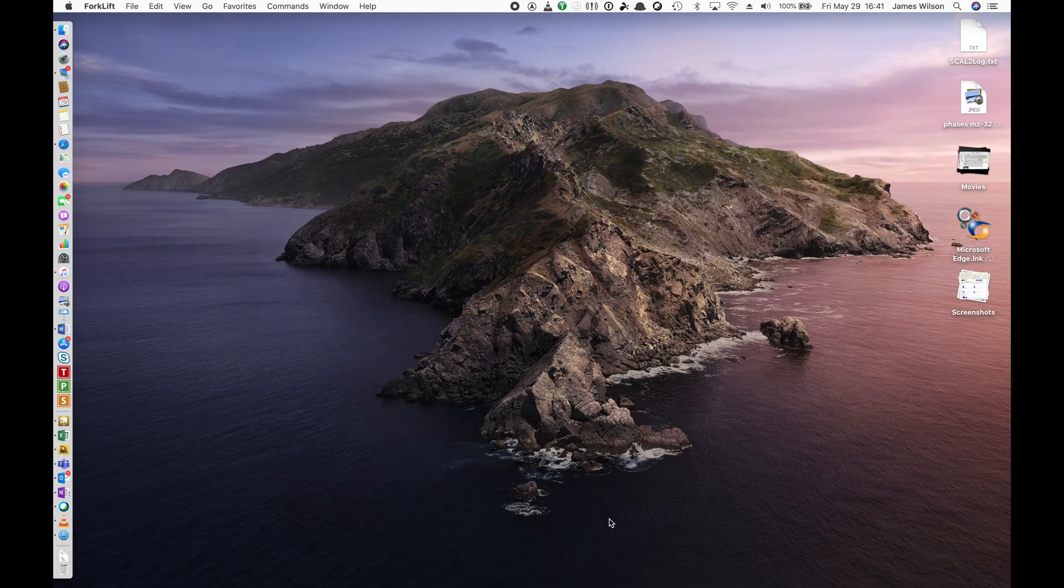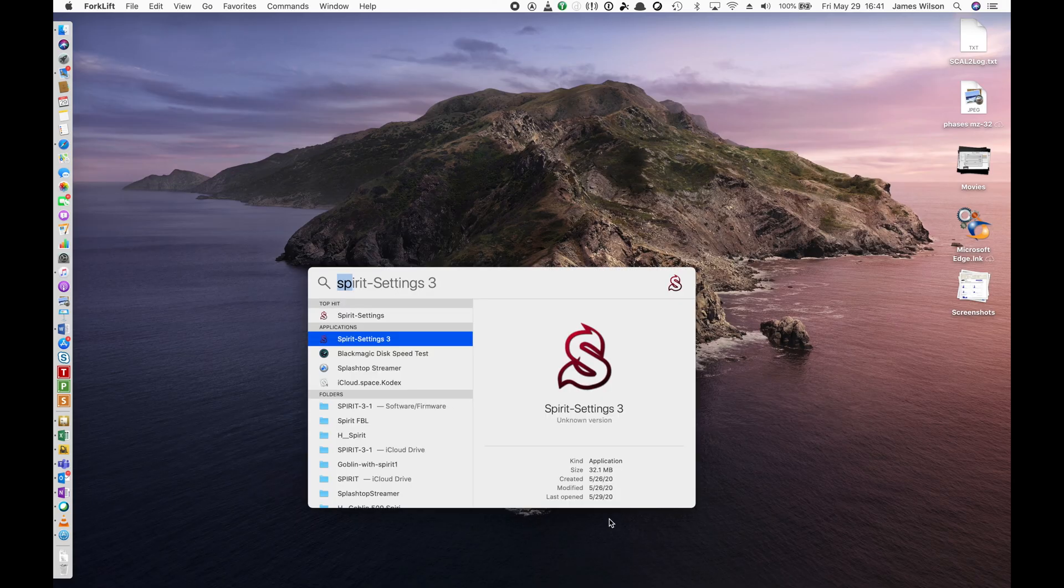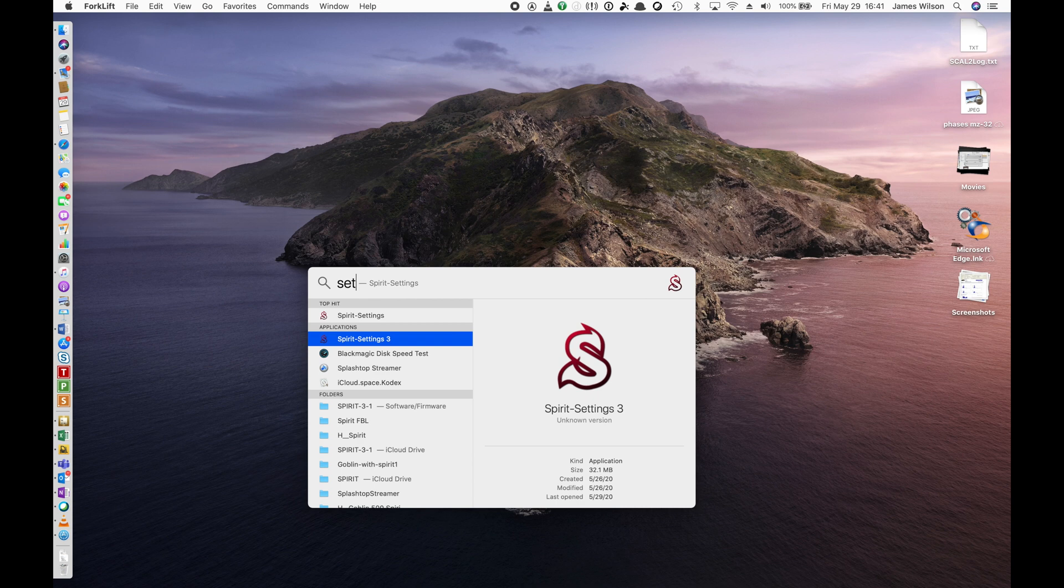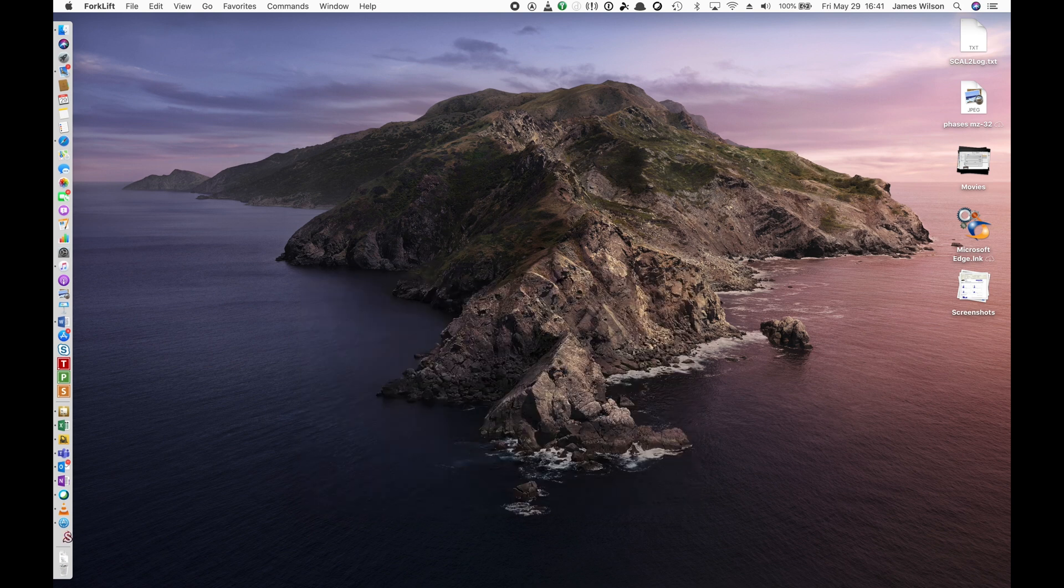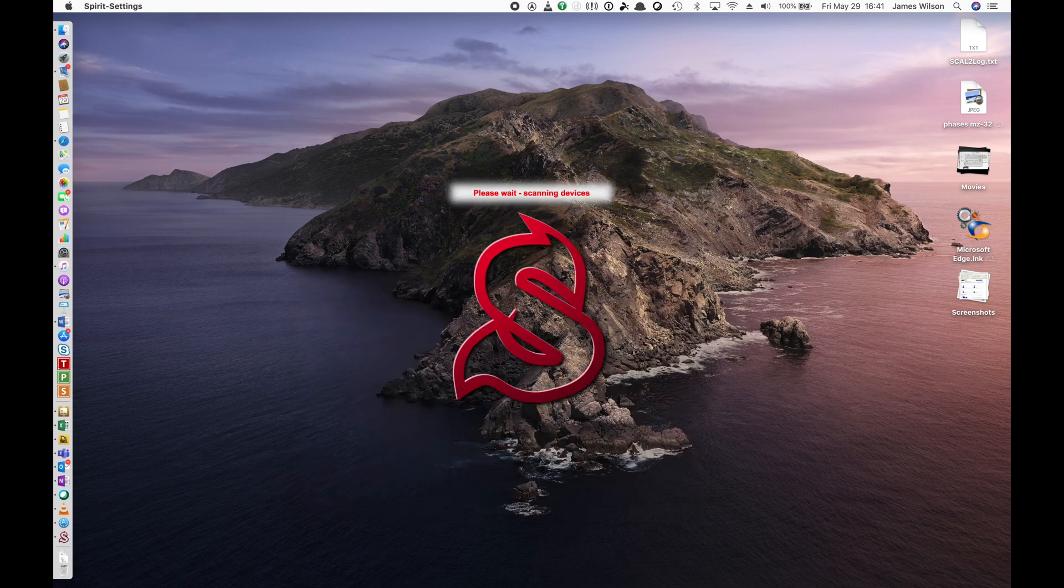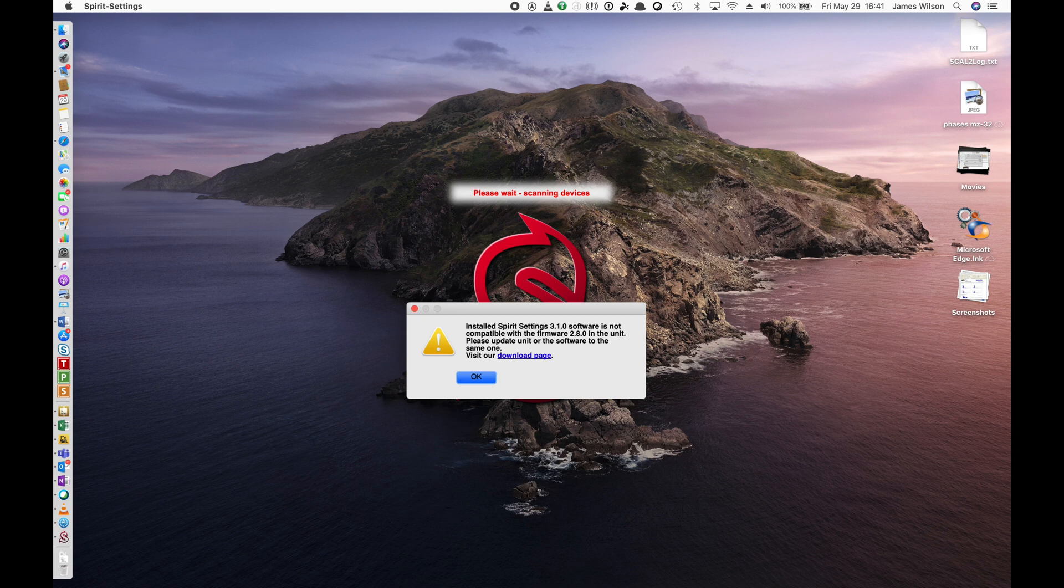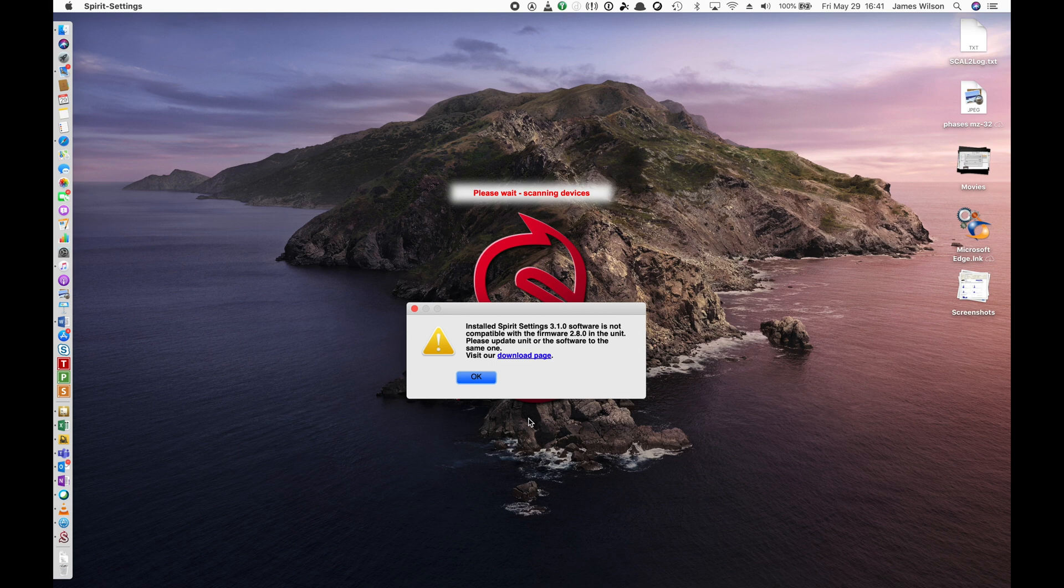Now we can go and find our Spirit Settings app. Just Alt Tab on the Mac. Opens up. And we are promptly informed that our new application is not compatible with the firmware that is currently installed on our Flybarless unit. And that is OK. Just click OK.